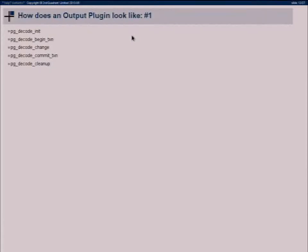I refer frequently to output plugins — these are what people implementing a new replication solution will need to write, because they want their own output format. Currently you must compile a shared object that defines five callbacks. There's one init callback where you allocate memory, receive the parameters passed to you, and handle initialization. Then whenever a transaction is streamed out, we call begin_transaction, then change for each row change, then commit. The cleanup callback is called if the replication stream goes down.